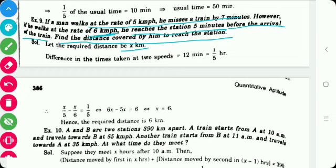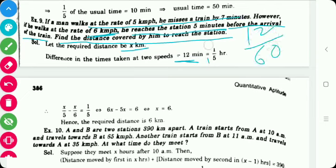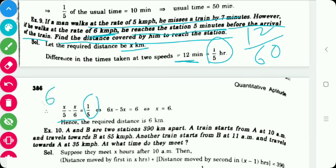Let the required distance be x kilometers. When the man walks at 5 km/h and at 6 km/h, the difference in time is 1/5 hour. We write the equation as x/5 − x/6 = 1/5. The LCM of 5 and 6 is 30, so multiplying: 6x − 5x = 6, giving x = 6. Hence the required distance is 6 kilometers.